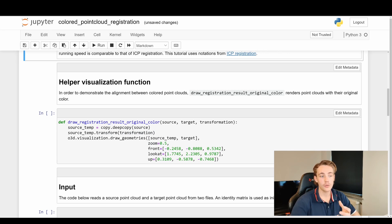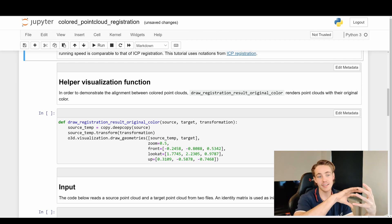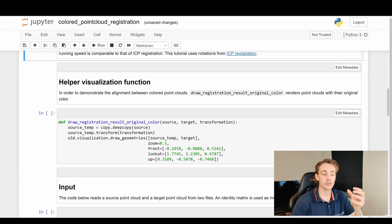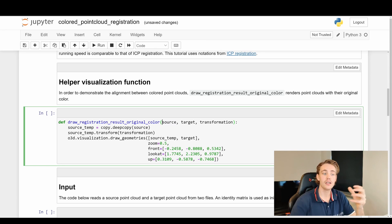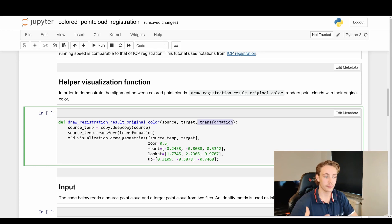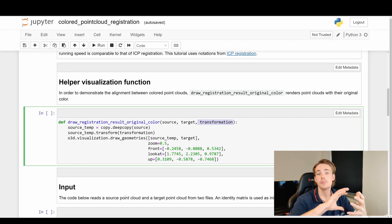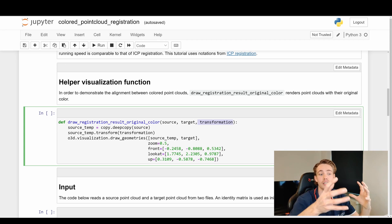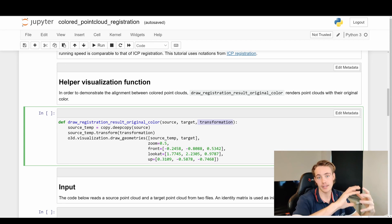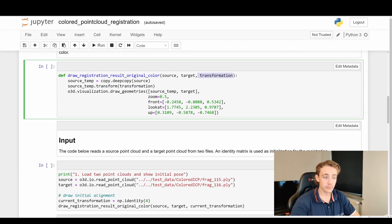Down here we have some helper functions to visualize our point clouds. We take a source point cloud and a target point cloud — the source is the one we want to find a transformation for, to align it to the target. For example, the source could be an object we want to find in a scene, and the target would be the scene itself. We also pass in an initial transformation, make a deep copy of the source, and apply the transformation to it.